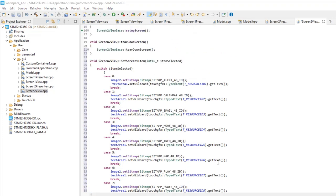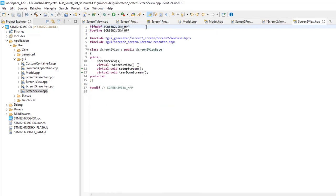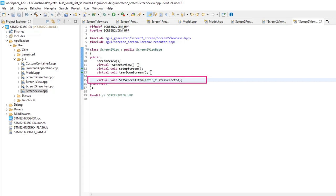Open Screen2ViewHeader file, placing the cursor on it, and F3. Declare the function. Finally, save all files and compile with the icons at the top.